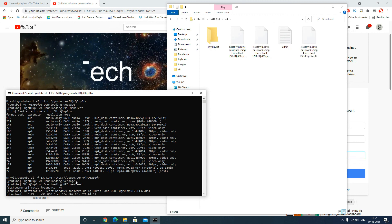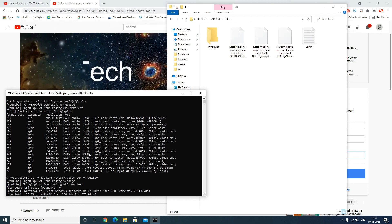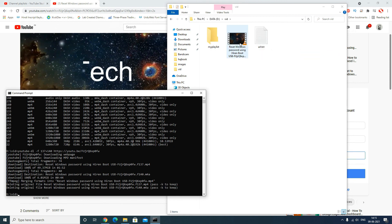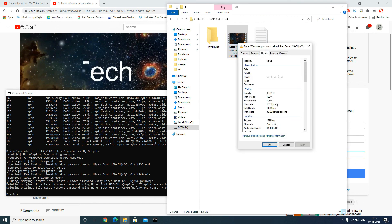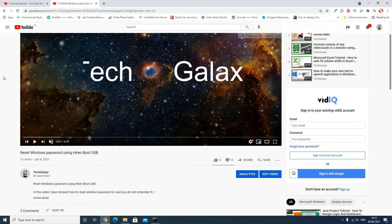It will start the download process. I will fast forward the video and come back once the download is over. You can see it has downloaded the file and if you check the properties you will find it is downloaded in 1080p. That's it for the video, guys — I hope you liked it. Please like, comment, and subscribe. Thanks for watching.